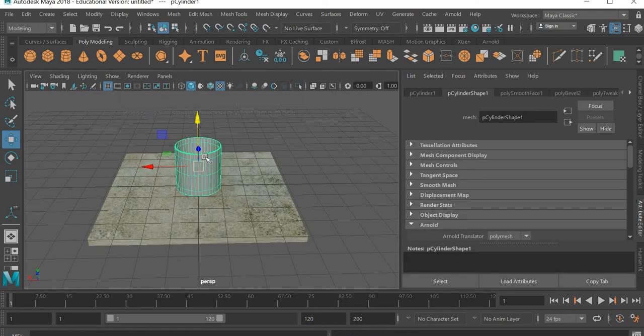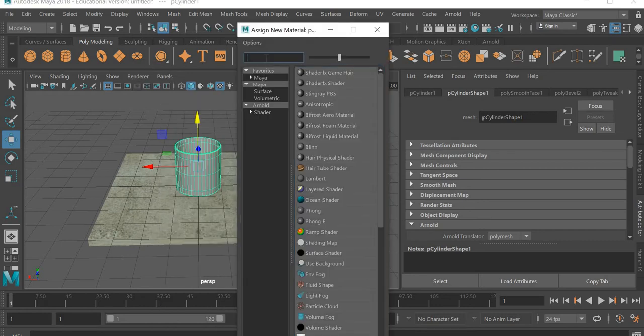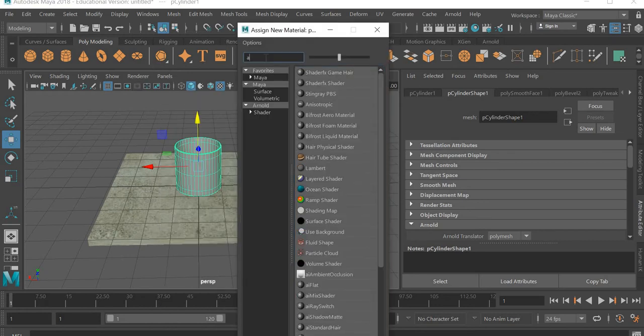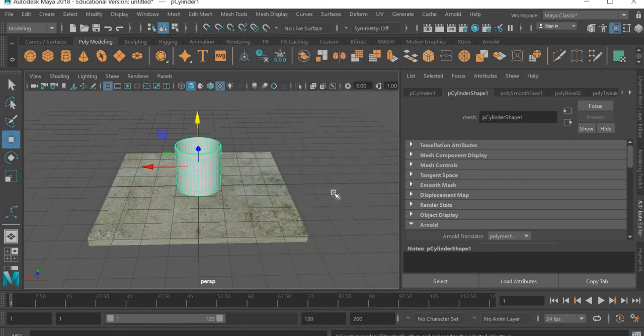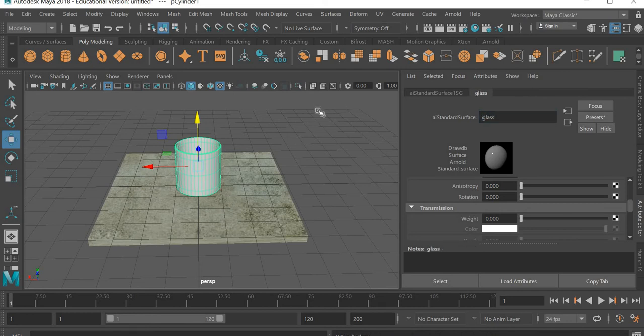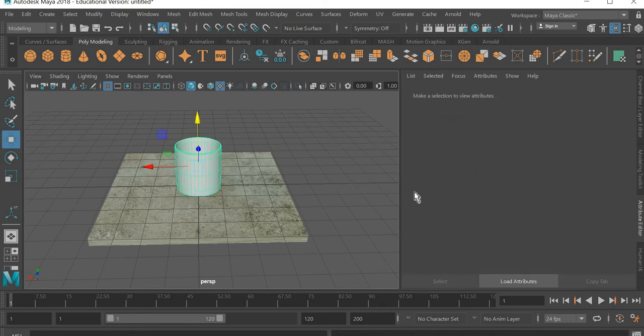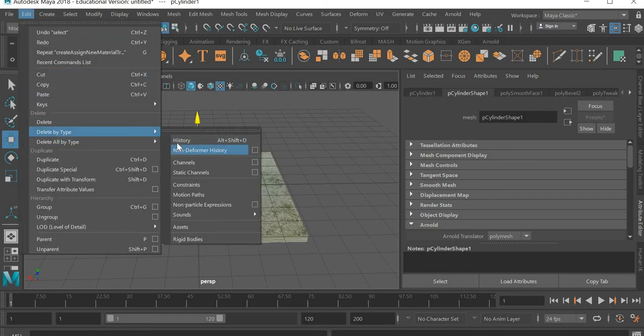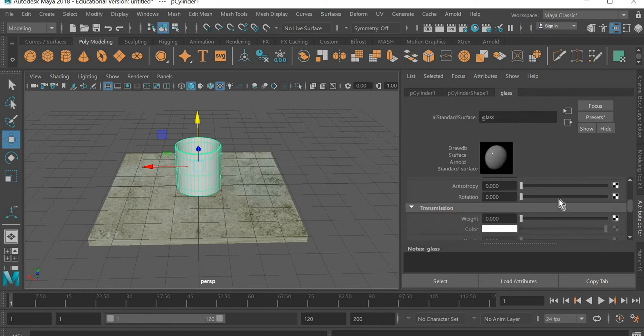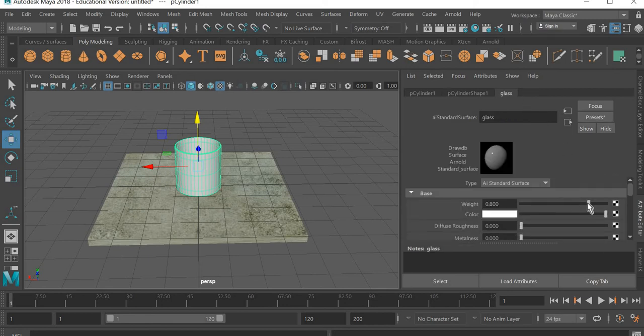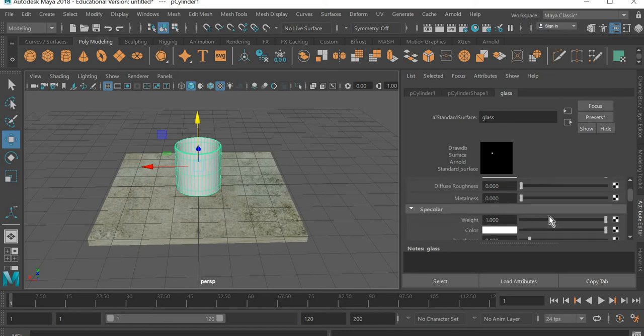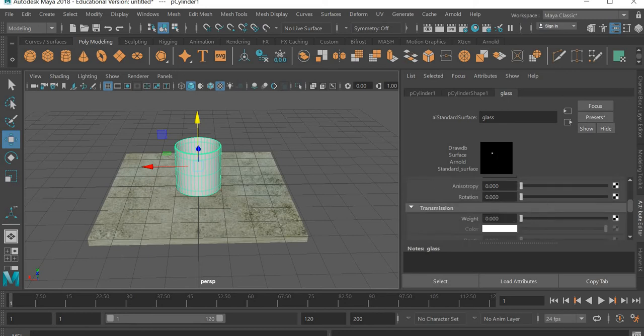Select this one and right click and assign new material, and here you type AI. We'll use AI standard surface for the glass. We will name this glass. And once we will go to edit, delete by type, history, so we get rid of all the steps we used to create the glass.